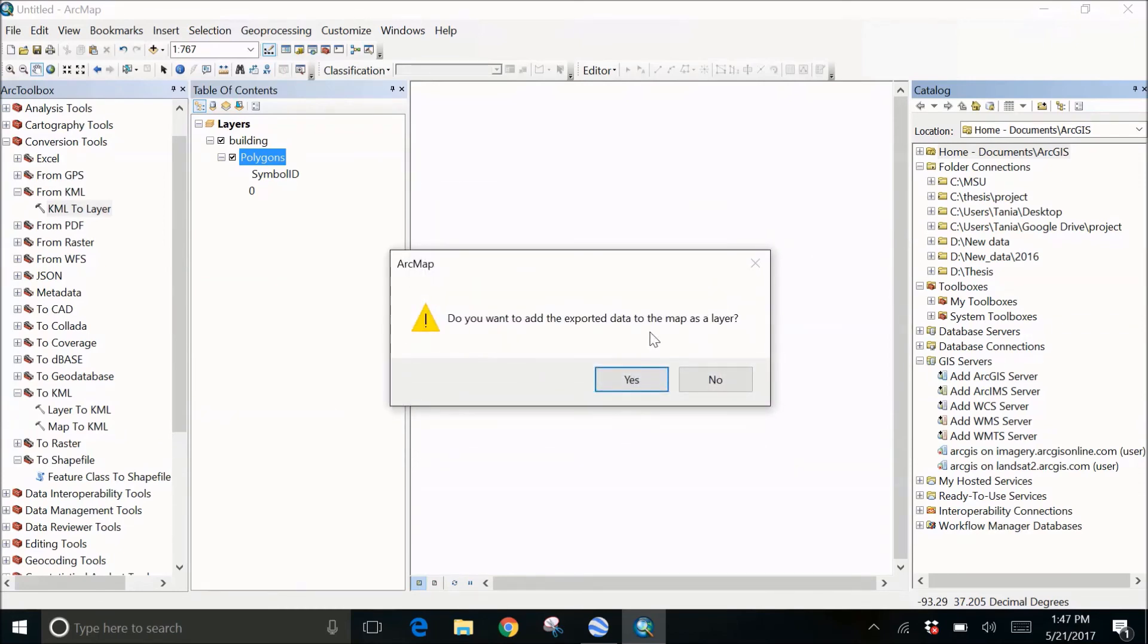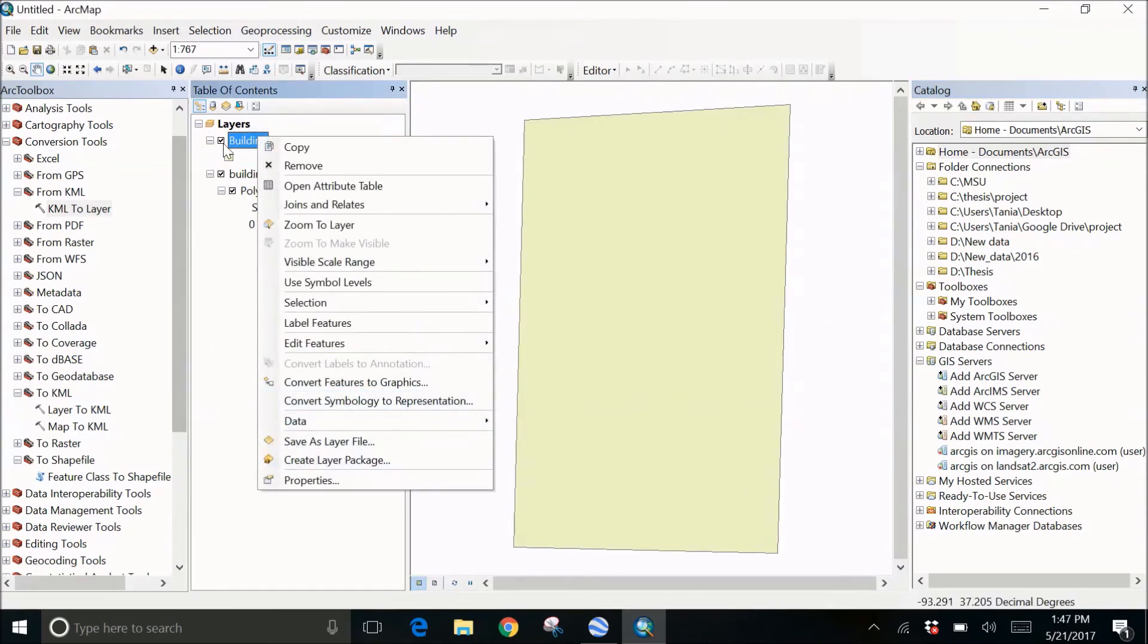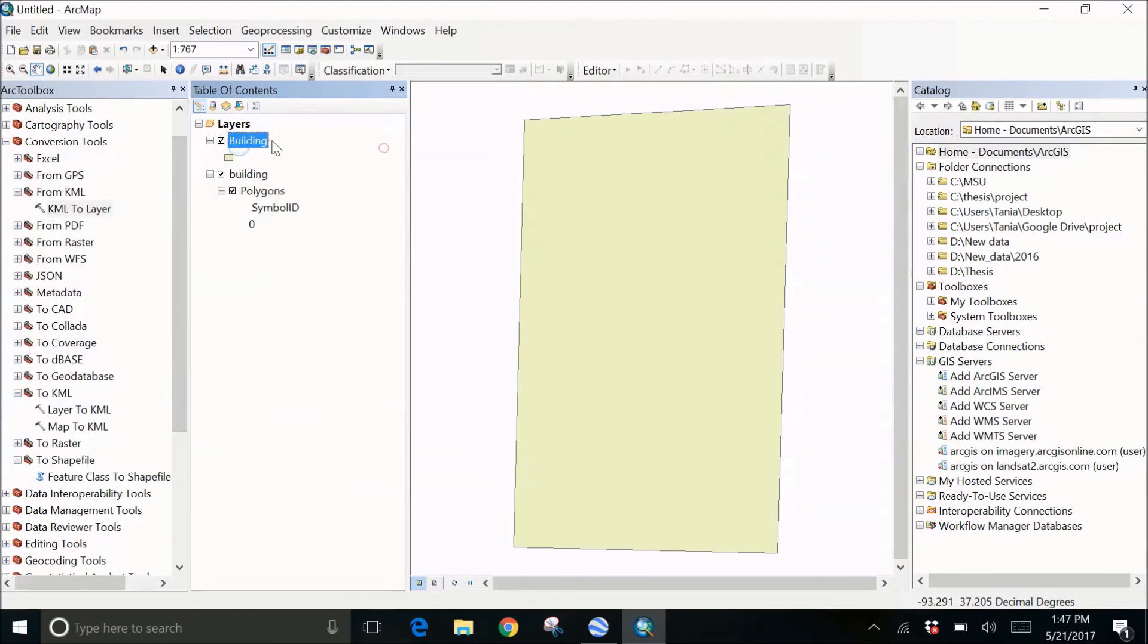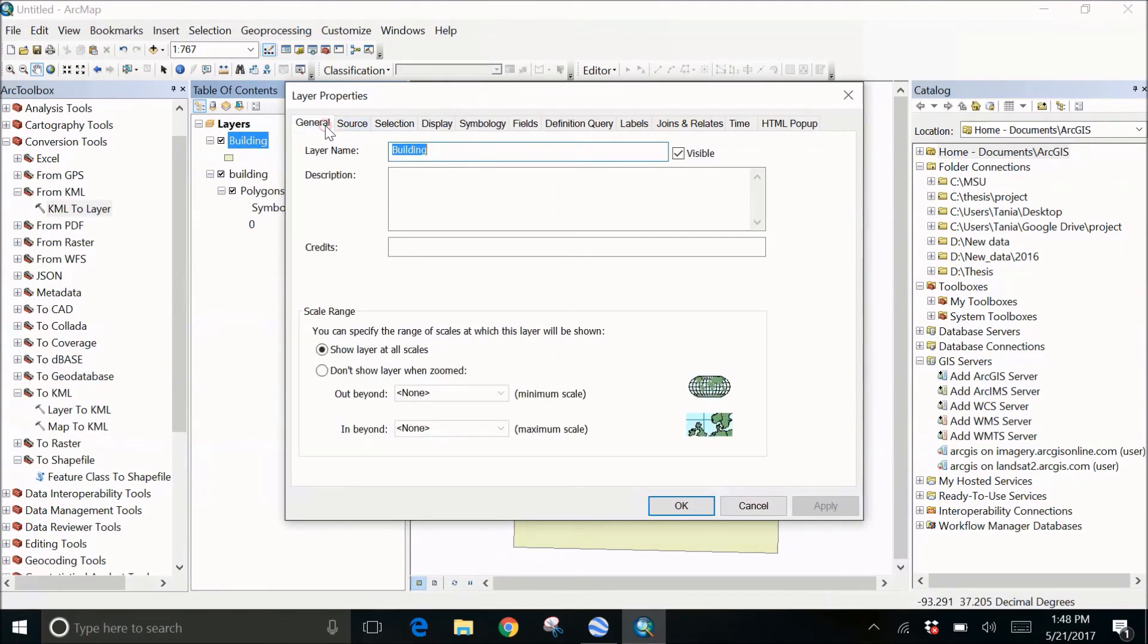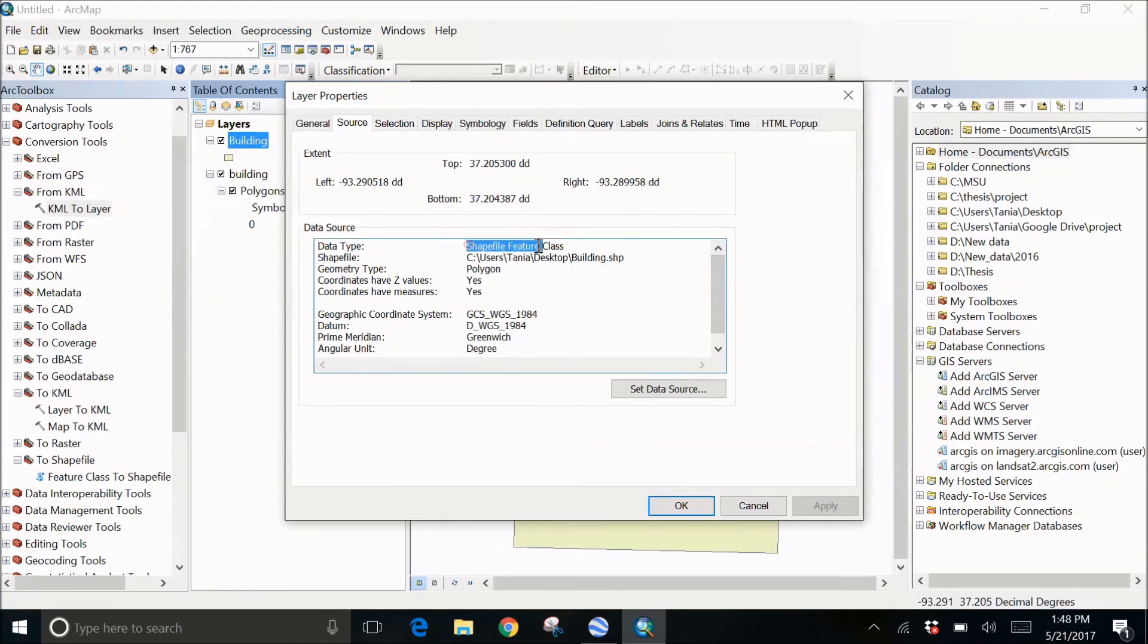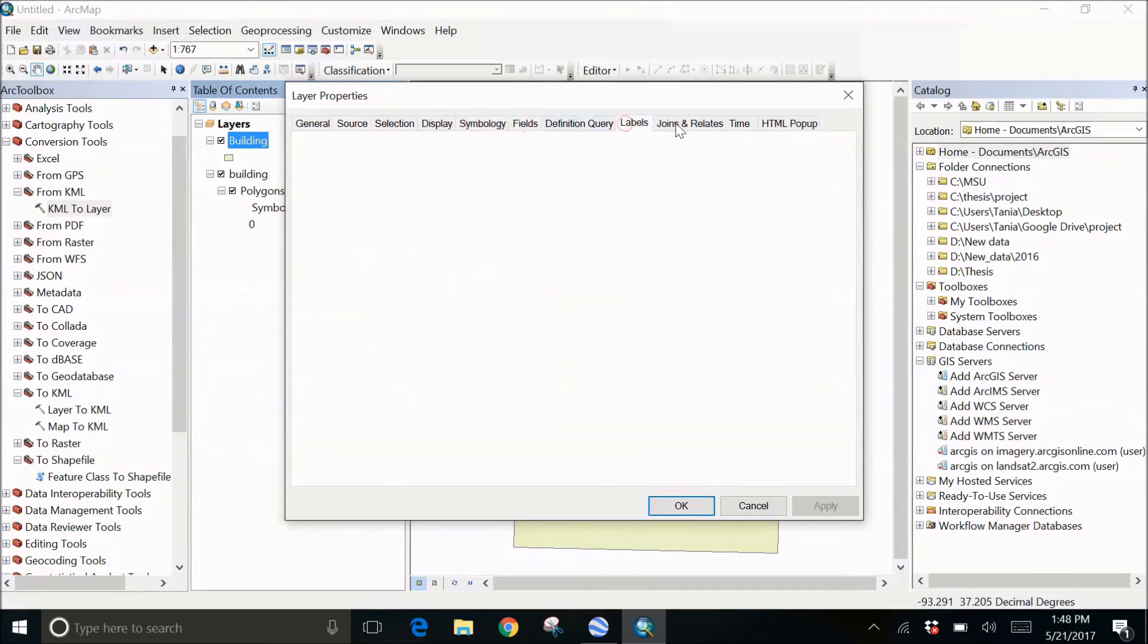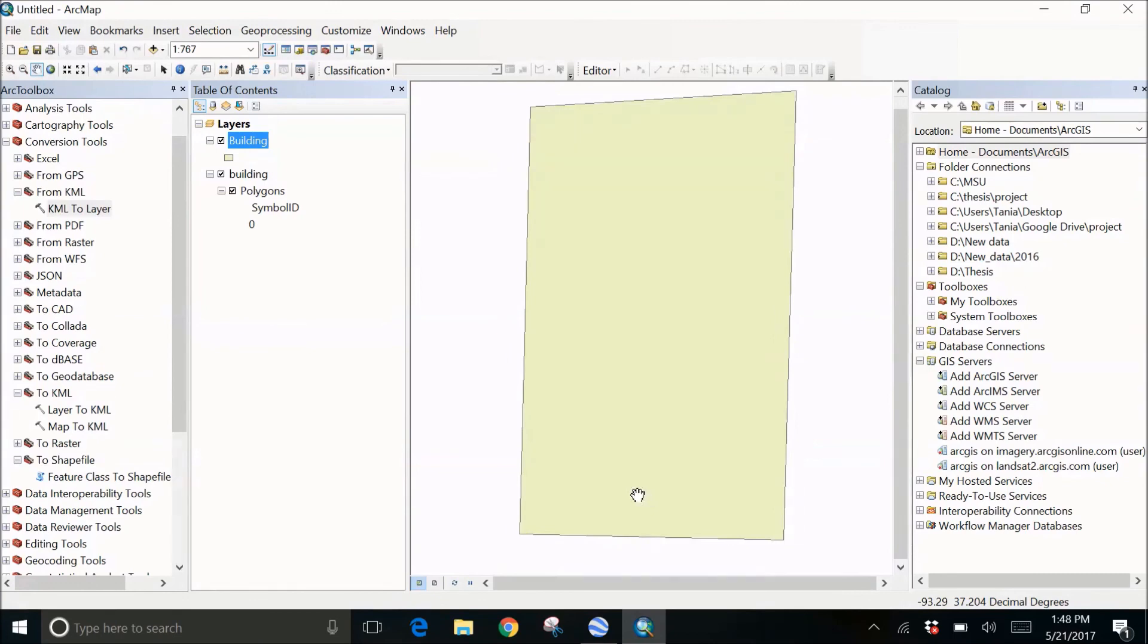Here is my shapefile. You can right-click on the shapefile in the table of content and go to the properties. There you can see in the source that it's a shapefile with SHP shapefile feature class, the data type. You can change the symbology, field, label, anything whatever you want. And here is your shapefile done.